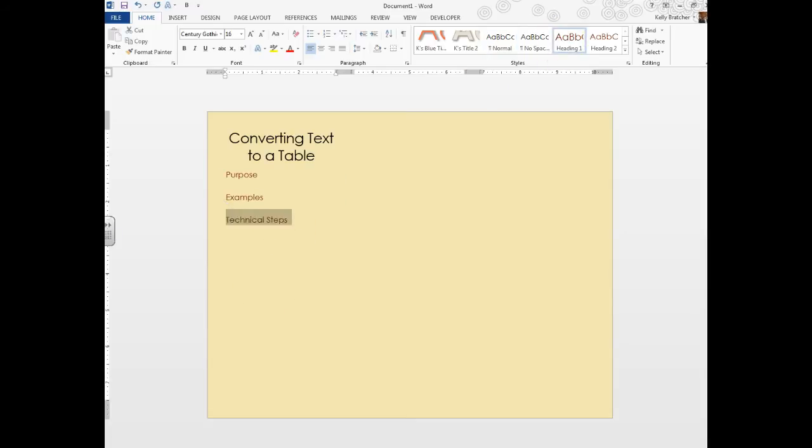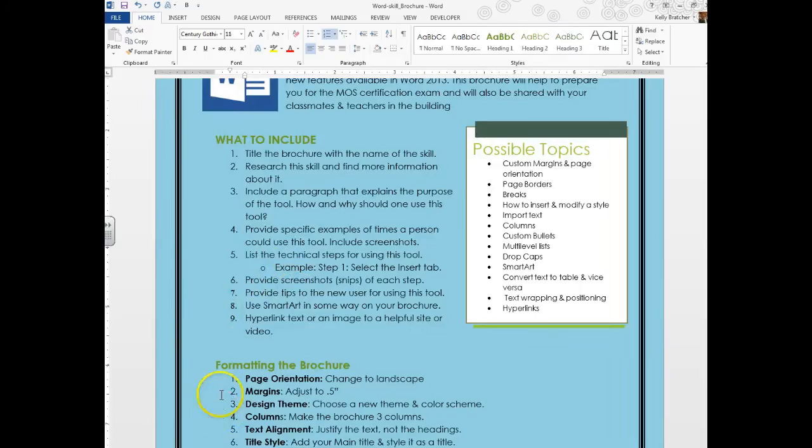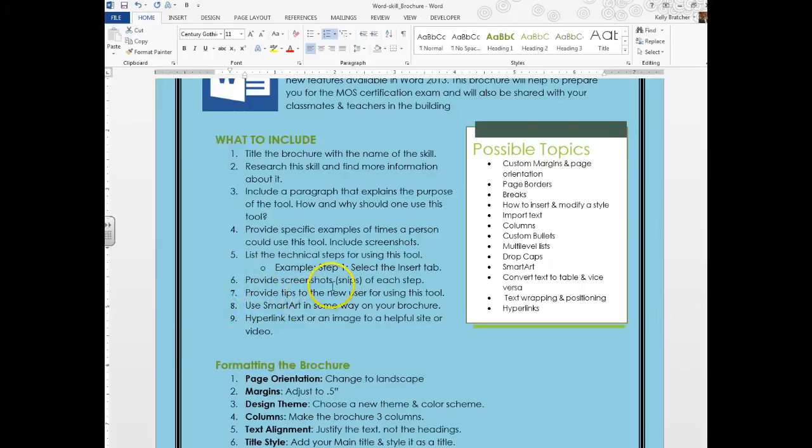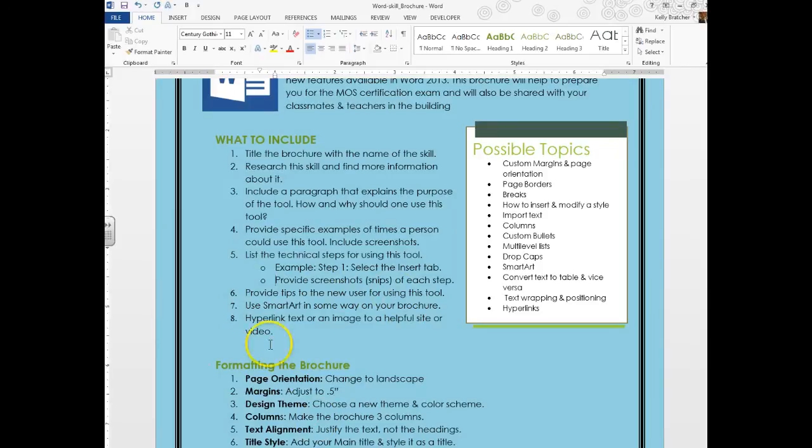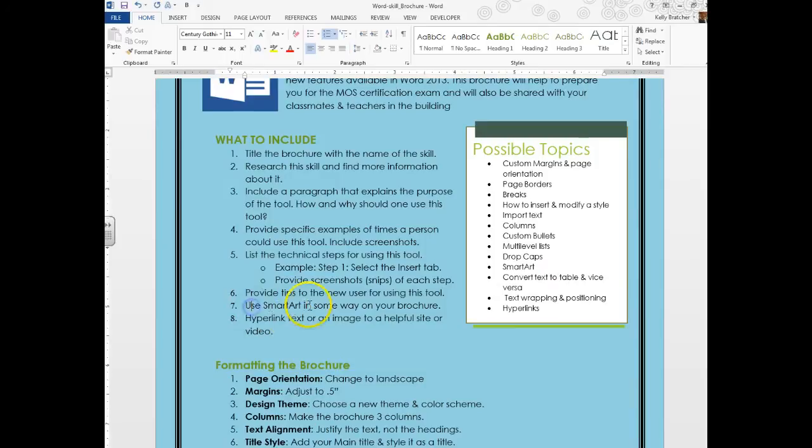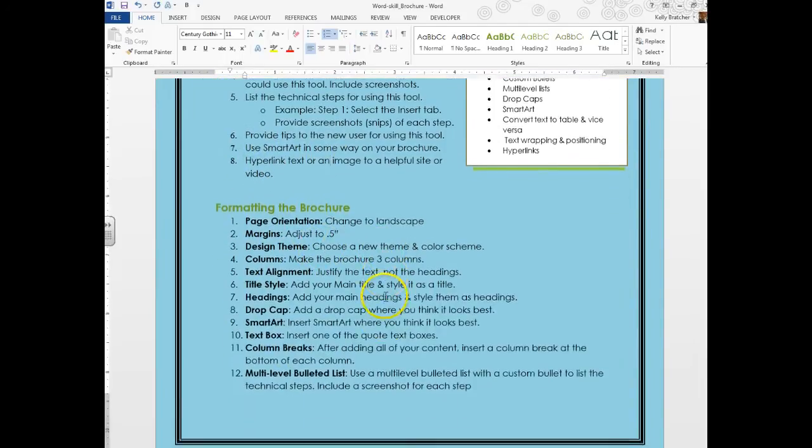It also said to list the technical steps for using this tool. So I'm going to write Technical Steps and do a Heading 1 there. We're going to provide screenshots, so I don't know if you want to do a heading for that or just put those along each step. I'd also want you to provide tips for the user. I'm not going to make a heading for that because I think I might do a pull quote for that. And use SmartArt somewhere in your brochure and a hyperlink.